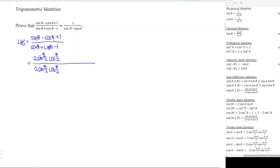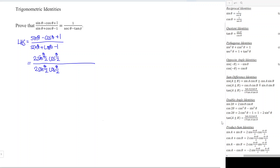For cos 2θ, we have three identities to choose from, and picking the correct one is very important so that we can reduce terms. We have three terms and our intention is to reduce to two. For the numerator, we use 1 minus 2 sin²(θ/2) so that the minus 1 and plus 1 cancel to zero, leaving us with two terms.